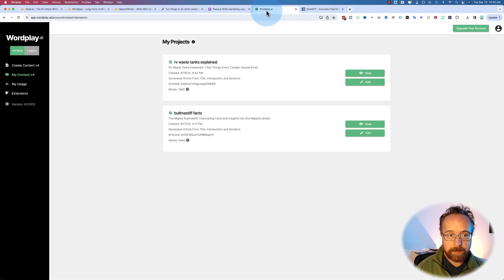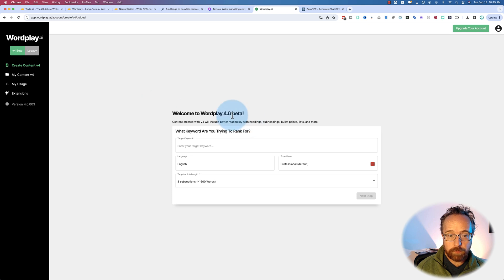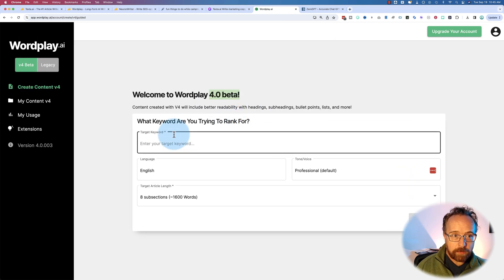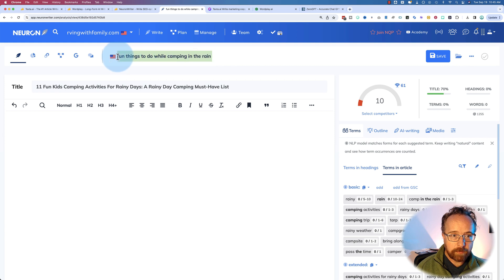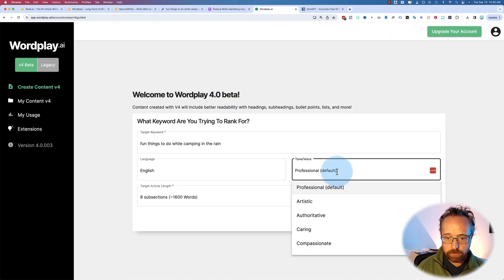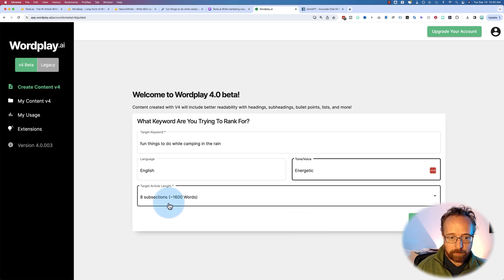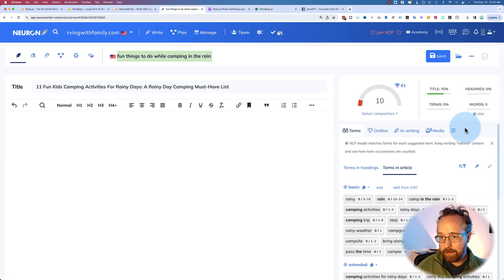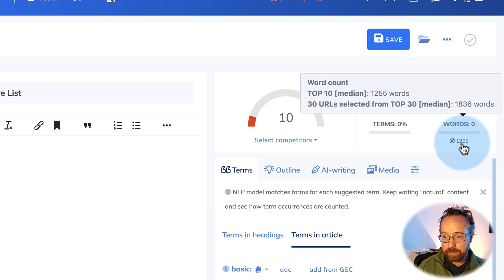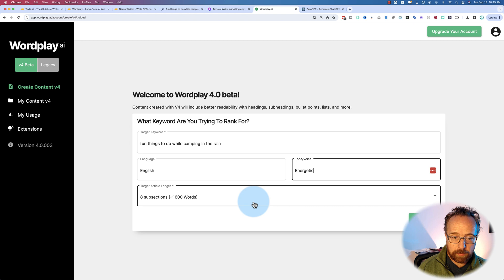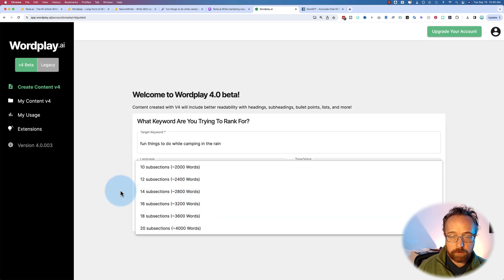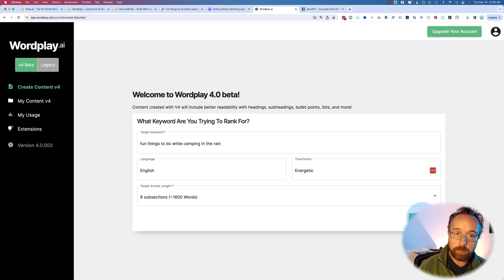Wordplay recently released version 4 beta, so their article generation is way better now. For the target keyword, we're kind of diverging from the actual keyword as you noticed. For tone, let's go energetic. The number of sections determines the word count. Inside NeuronWriter, based on the competitors we chose when we created this project, it says we should have at least 1,255 words — that's the median for the top 10. The top 30 median is 1,836. So maybe we want to target the higher end — 1,600 should be good. Note that the higher the word count, the more credits you use.